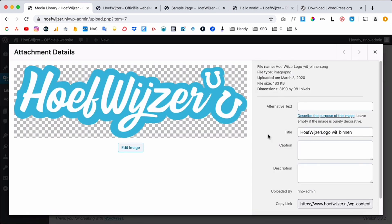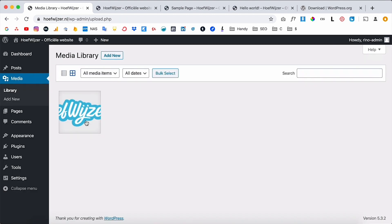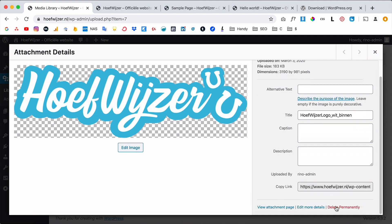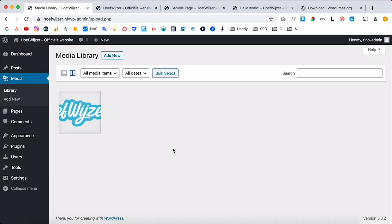Once uploaded, you can use the image on your website wherever you want. This is just a library where all images you ever upload are saved. You'll also see information about the image — file type, dimensions, file size — and you can delete it right from here.